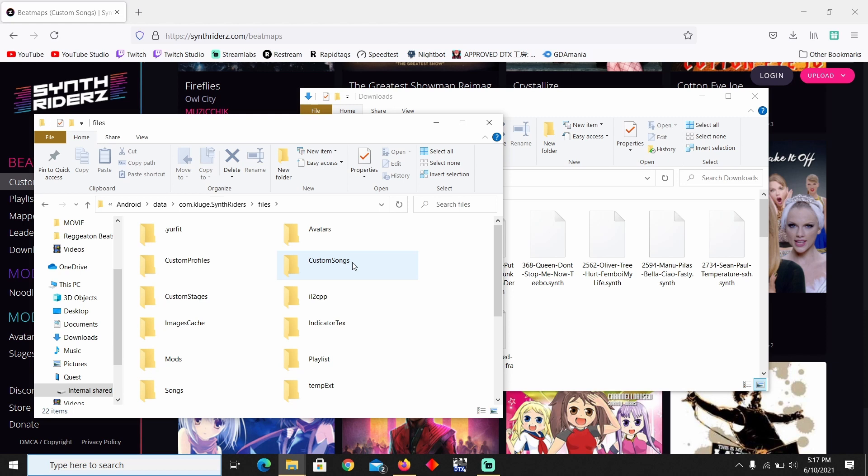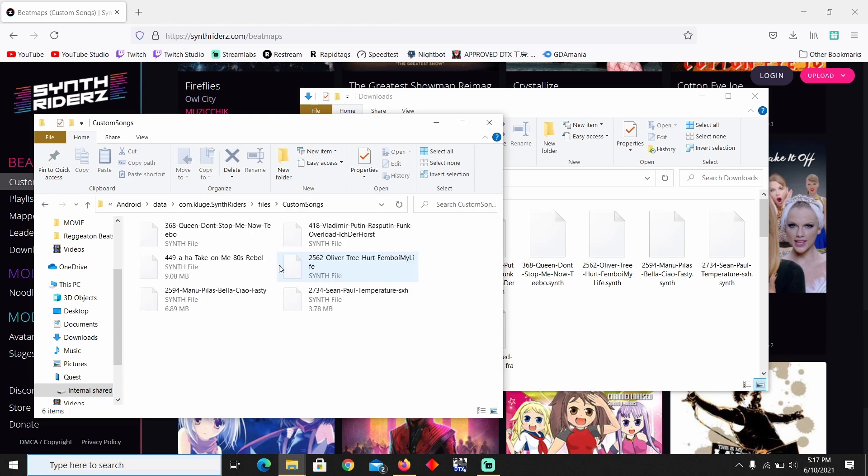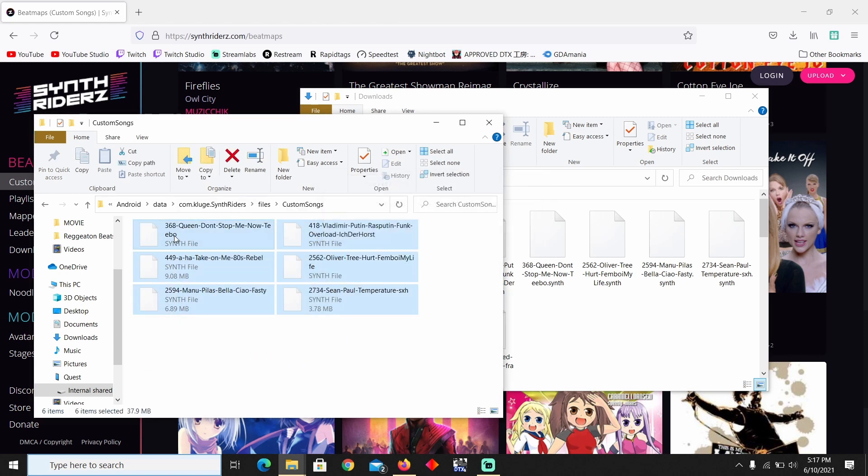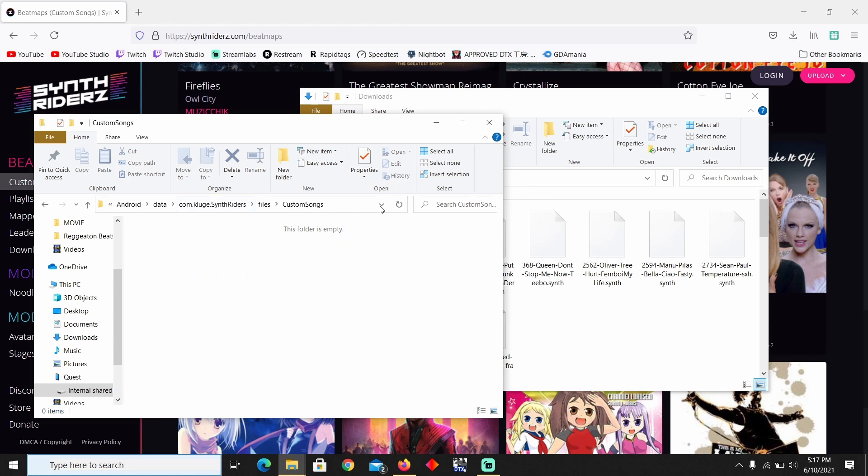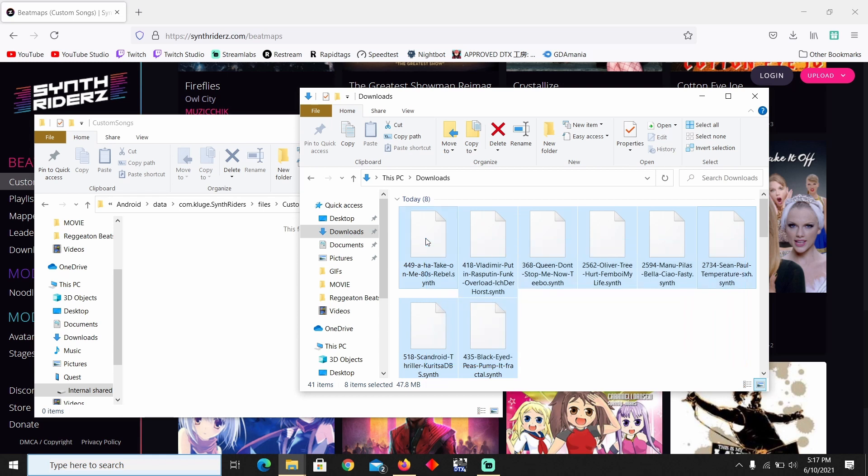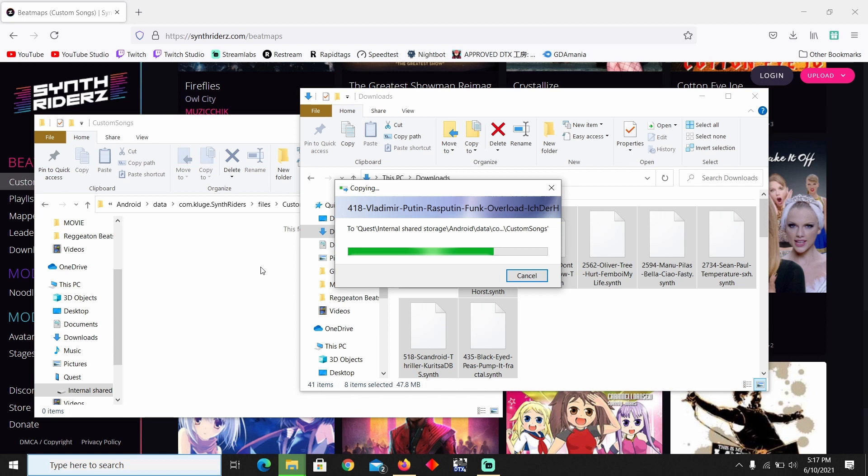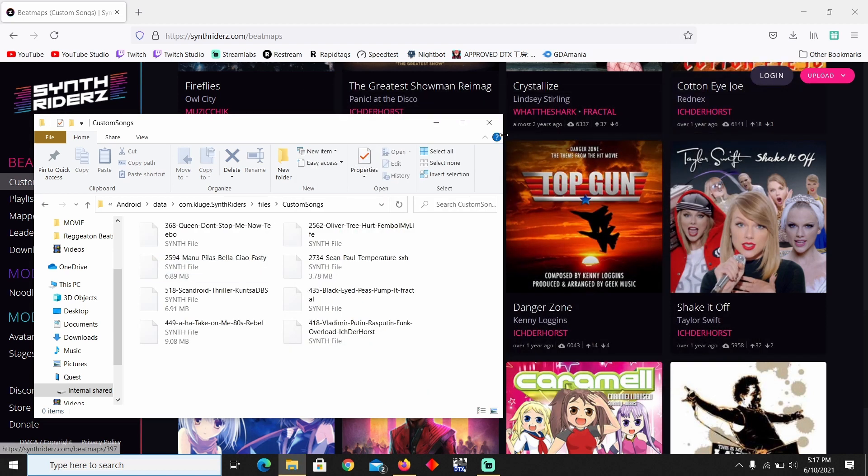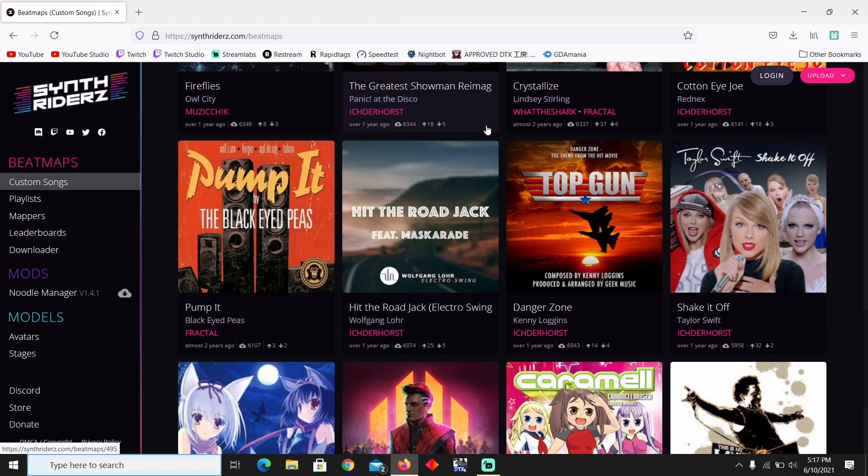So right here I already have a couple songs. I'm just gonna go ahead and delete these. You could keep them. I'm just showing you so that way you know these are the songs that I have downloaded. You want to select these, transfer them over to here, let it load, and once they are transferred over, that is pretty much it. You could go ahead and unplug your Oculus Quest.